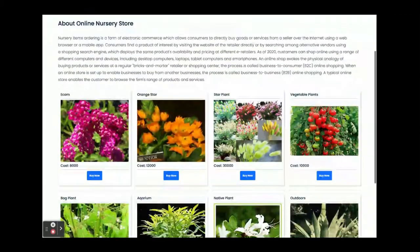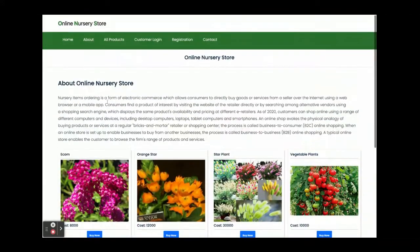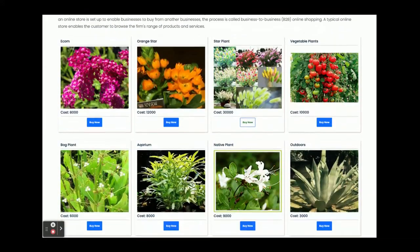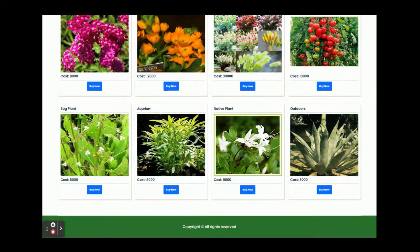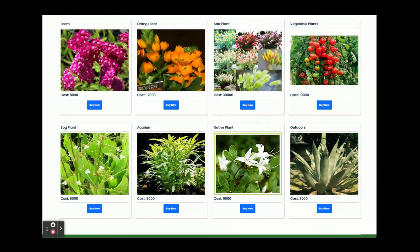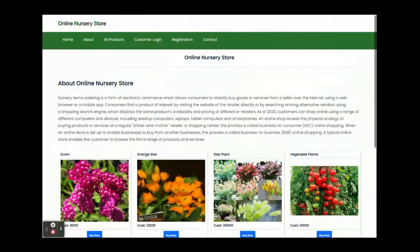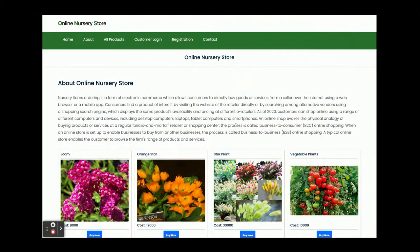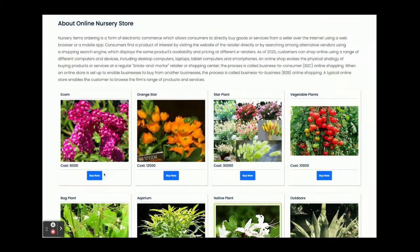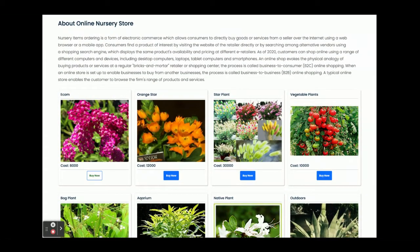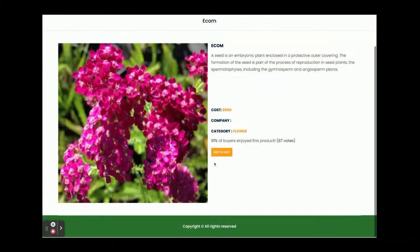Once you run this project and open it on localhost port 4200, you will get the home page. You can see there are a lot of products on the home page, and these products are coming from the database through the API — from the MySQL database through the Spring Boot API. This is the Angular application which is consuming the API and rendering the products here.